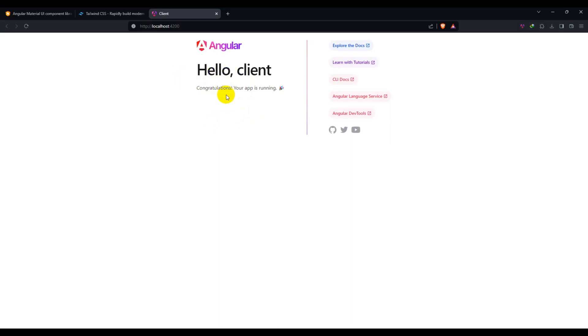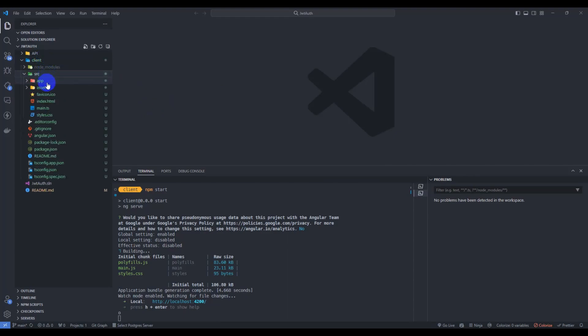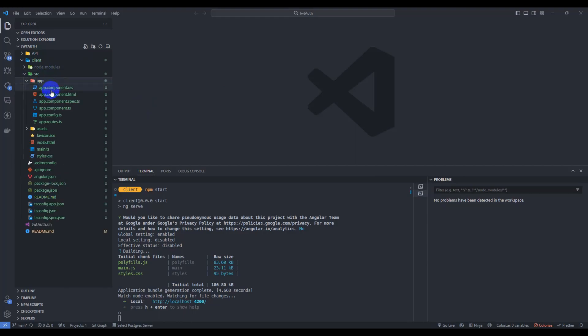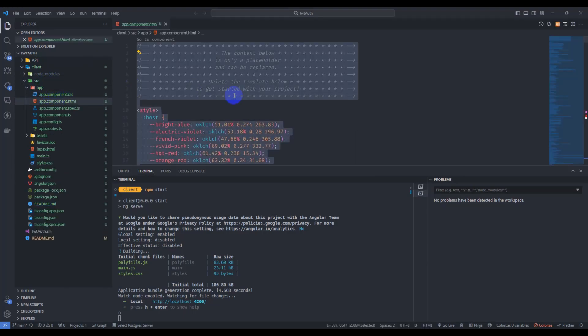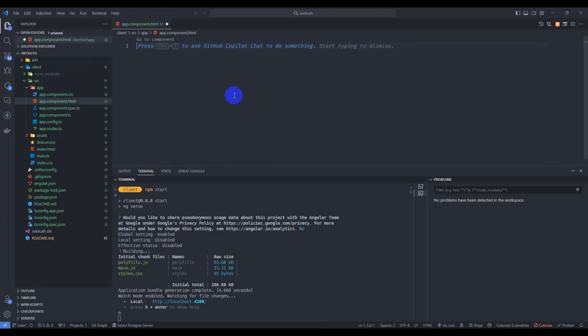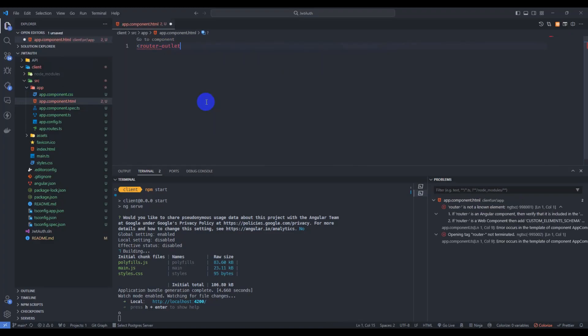So you don't need this default content here. Go to client and src app app component dot HTML. Here remove everything. Add here router outlet only.